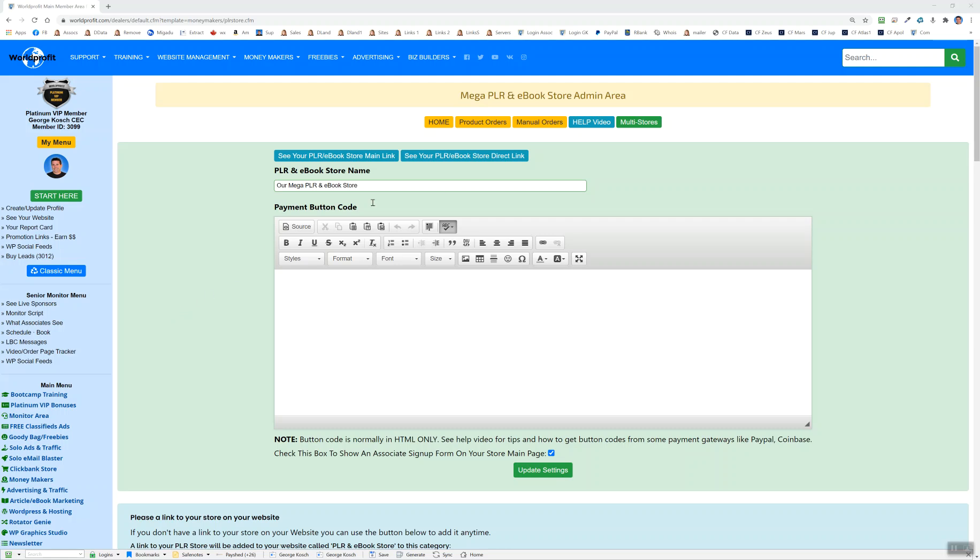Hi there, this is George Koch, and I wanted to talk to you about our brand new multi-stores option, which is part of your Mega PLR and eBook store admin area. This will allow you to create as many different stores as you want with any products that you'd like from the main store.